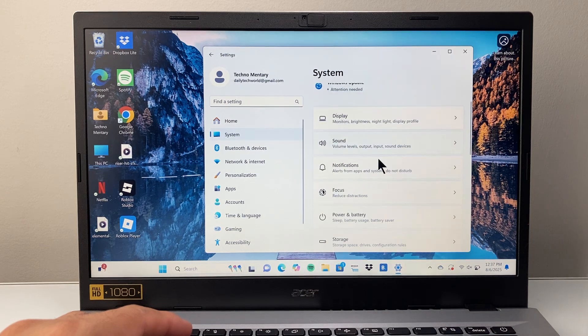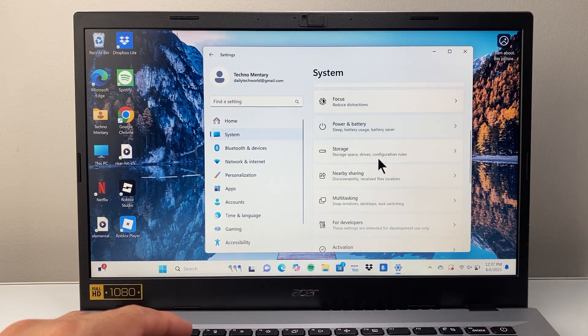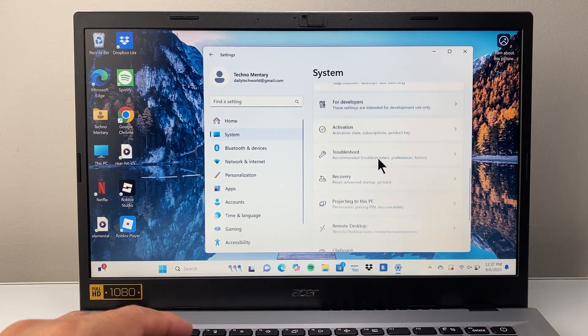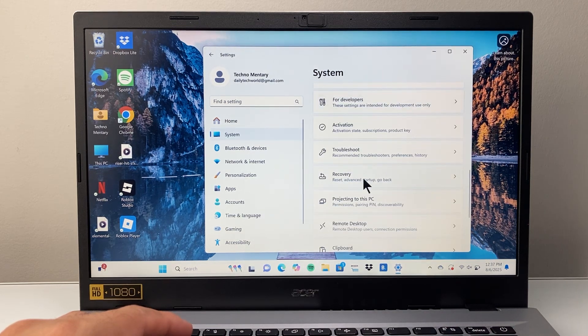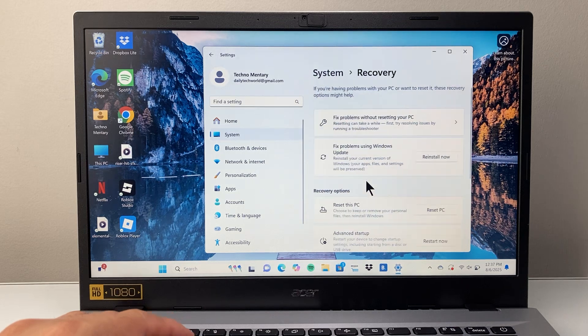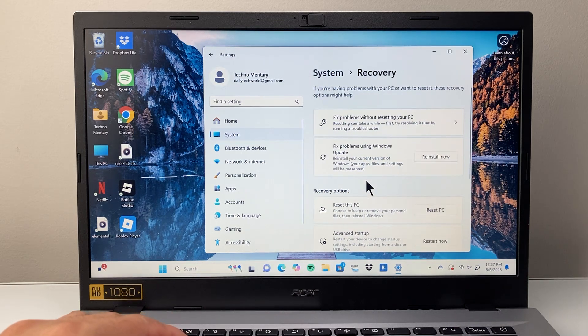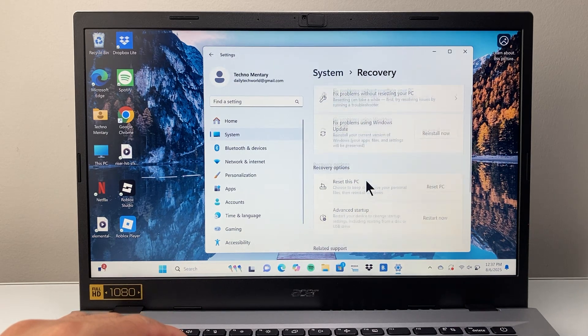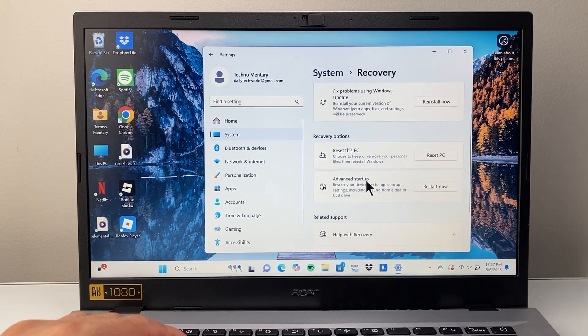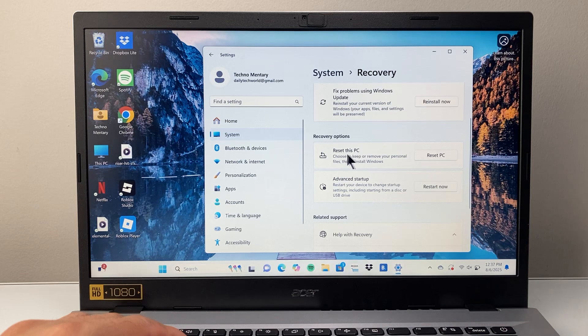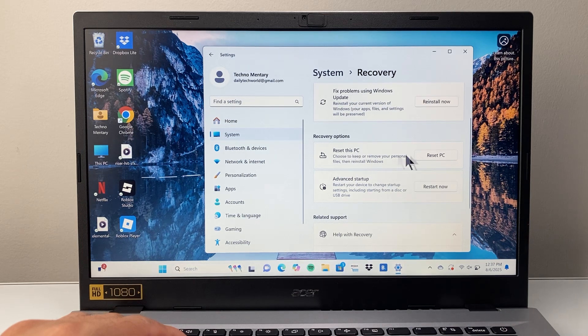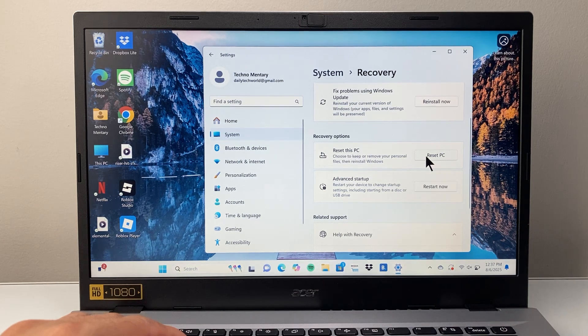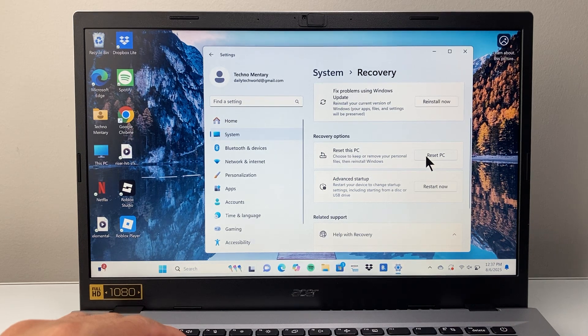From System, scroll down until you get to Recovery and click on it. In the Recovery section, you'll see an option that says Reset this PC. Click on Reset PC.